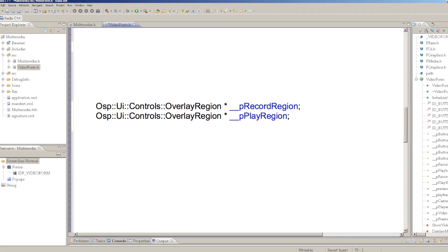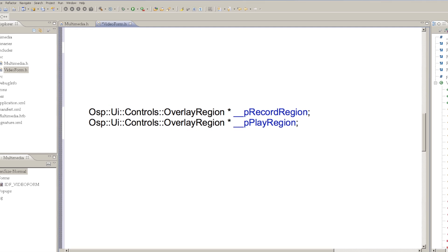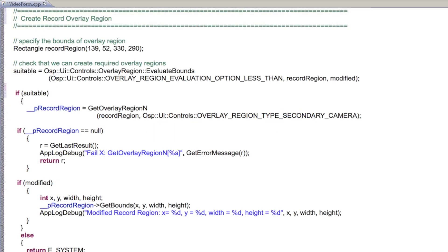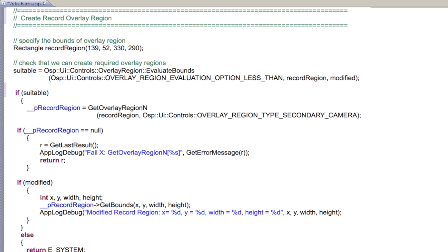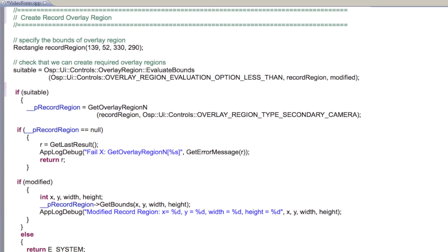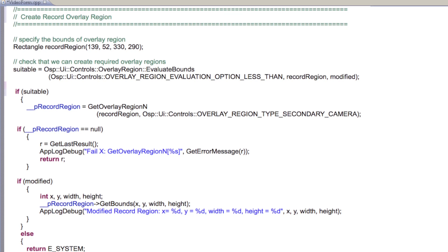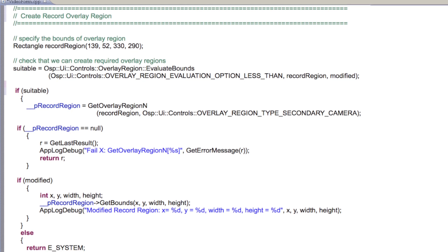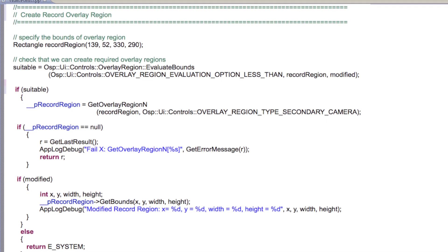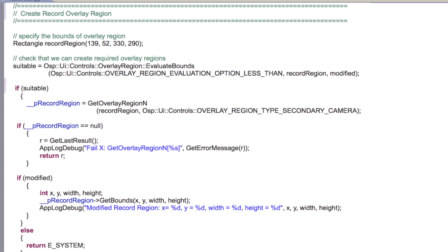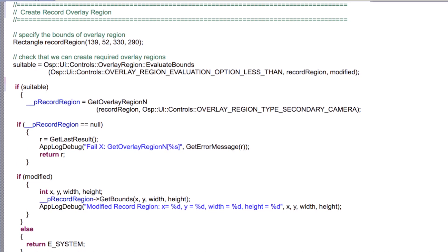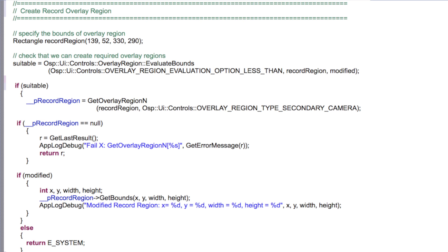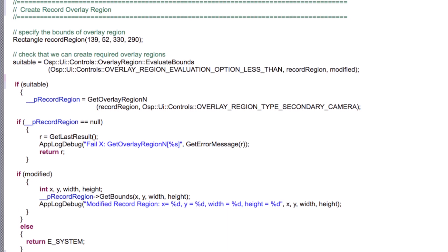Here's how we define our two overlay region objects. To use an overlay region, we must first validate the size and position of the region we want to create. To do this, we call the evaluate bounds method, passing a bounds evaluation option, the requested rectangle, and a Boolean which the API can update. If the evaluate bounds returns true, the overlay region is suitable for us to use.